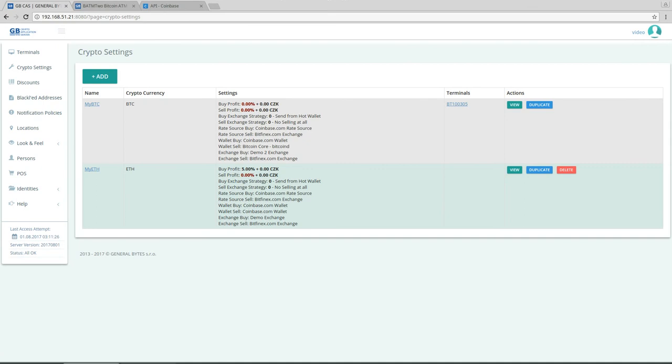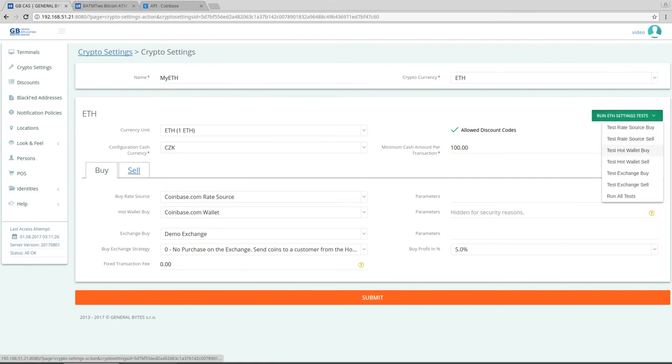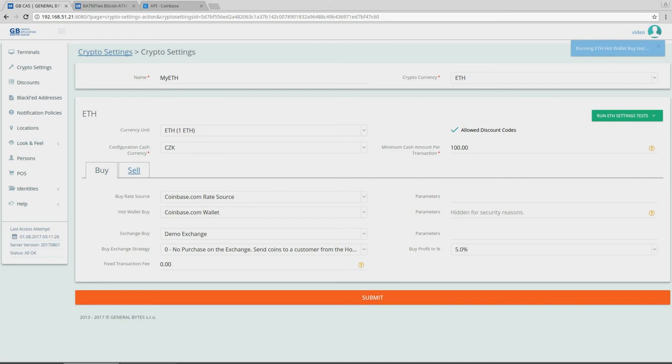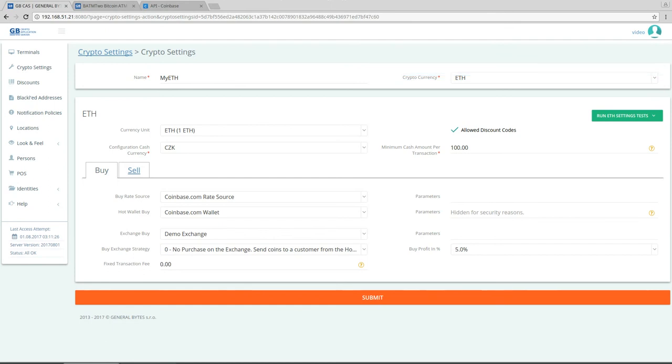And voila, I have my ethereum crypto settings. So let's test it that it works. Let's click on run ethereum settings test and I'll test hot wallet buy. I'll click on yes. And you can see that the coinbase returned to server my address, address of the hot wallet and the current balance which is zero.